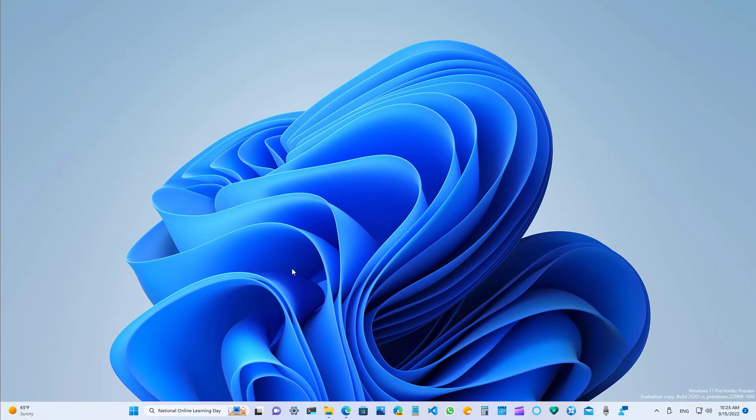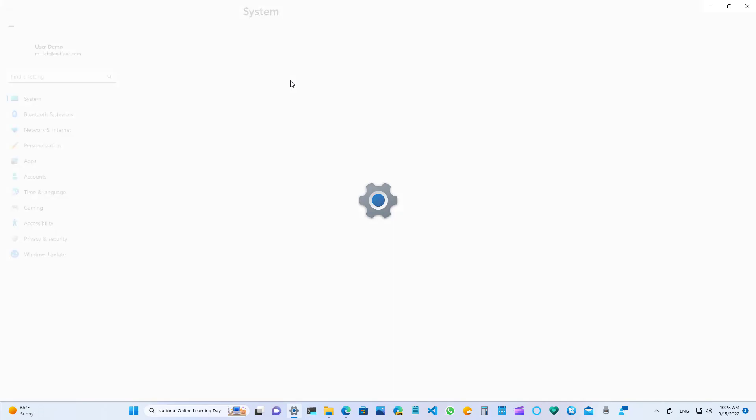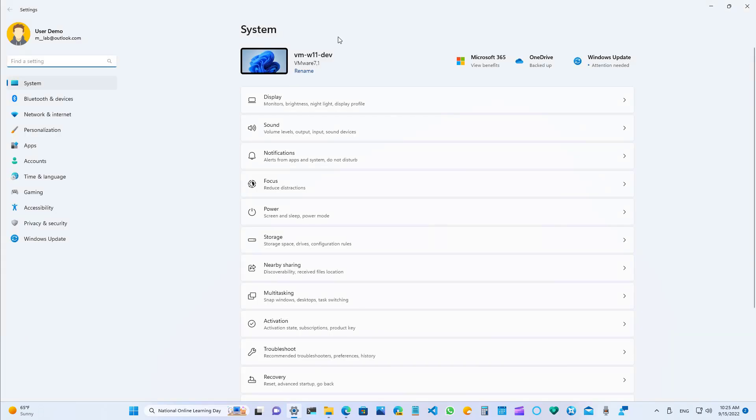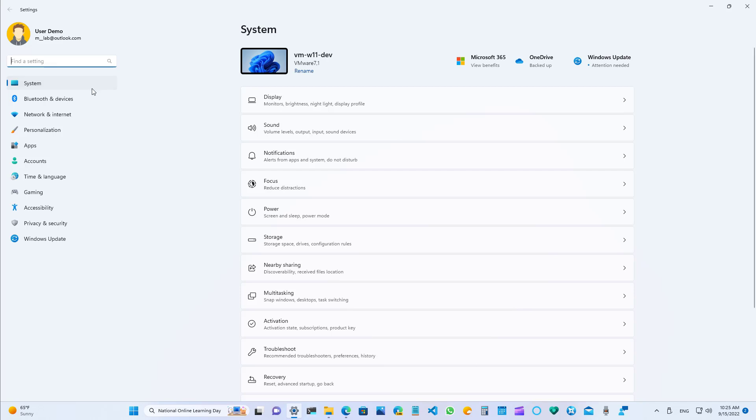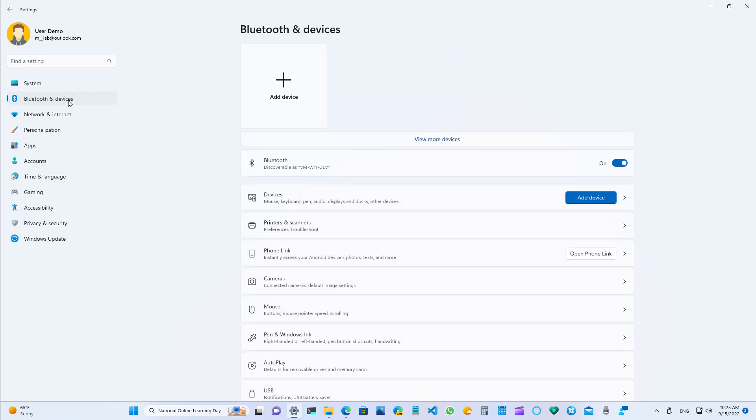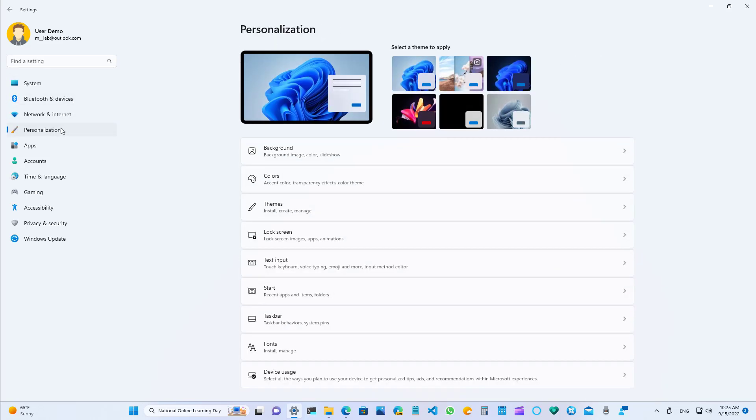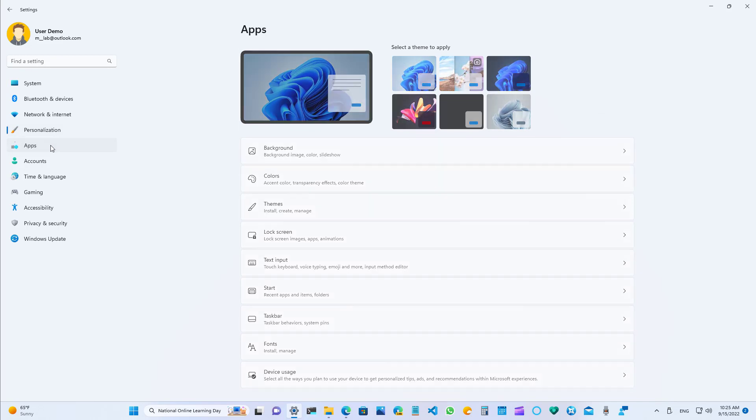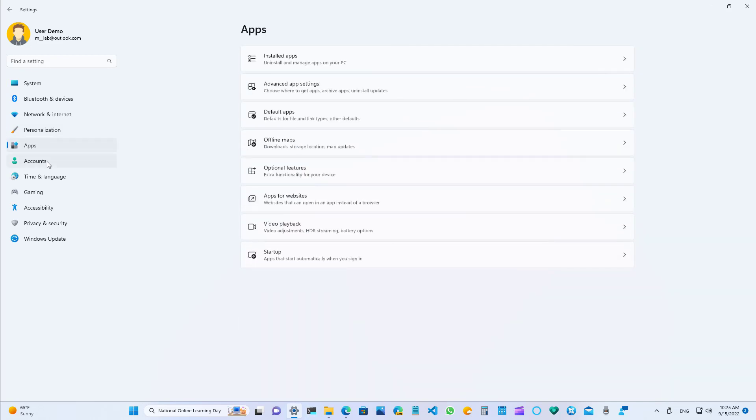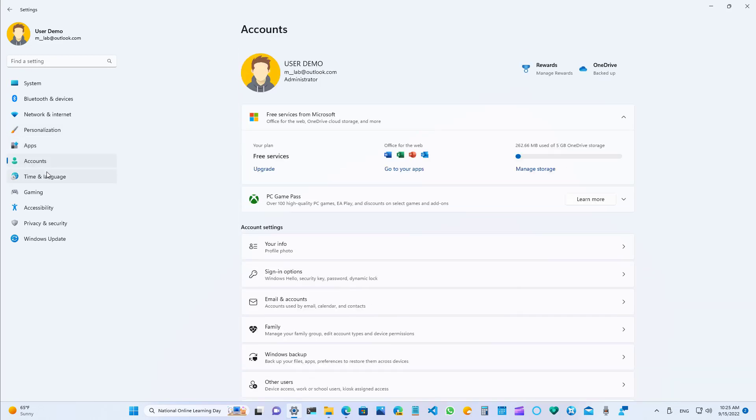Now let's look at the new changes for the settings app. In the last seven previews, Microsoft has been adding some tweaks and improvements for this application. For example, now the icons for the navigation on the left are now animated. So every time that you click to switch between the different sections, you will notice an animation that is related to the icon.